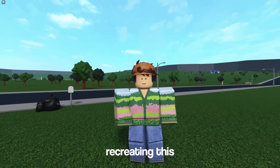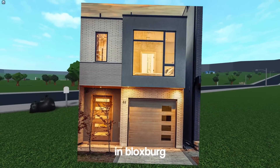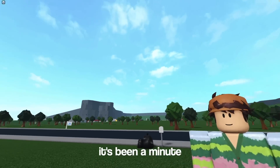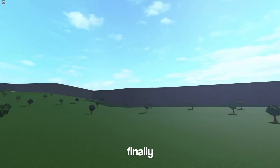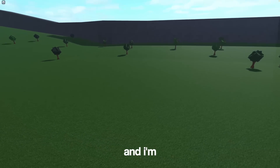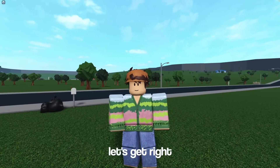Today I'm gonna be recreating this modern townhouse in Bloxburg. It's been a minute since I've built, but I'm so excited. I'm finally on summer vacation and I'm so excited to be back. Let's get right into building this.